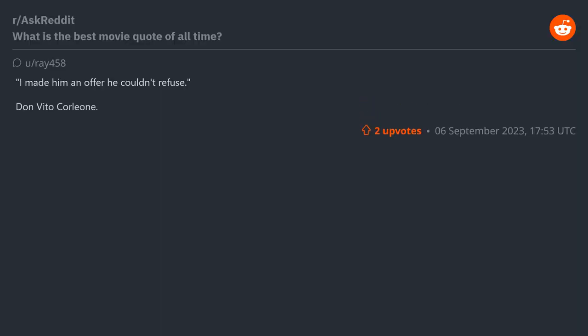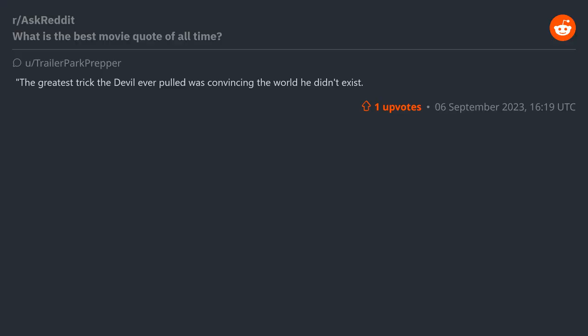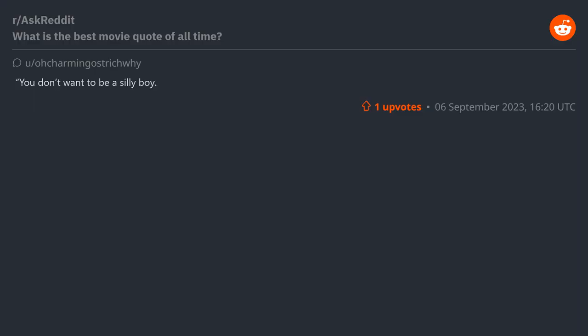"Surely you can't be serious." "The greatest trick the Devil ever pulled was convincing the world he didn't exist" - The Usual Suspects. "You don't want to be a silly boy" - Texas Chainsaw Massacre: The Next Generation.